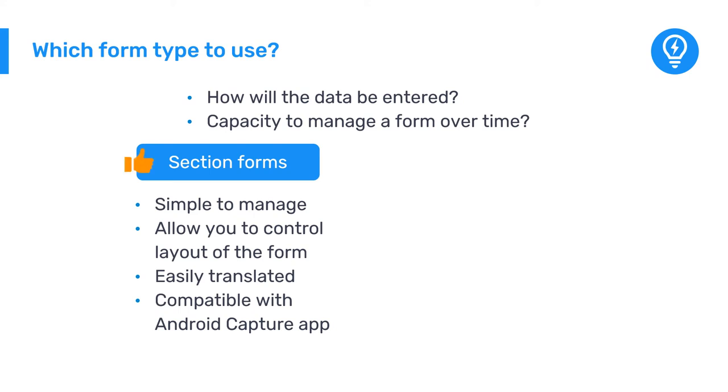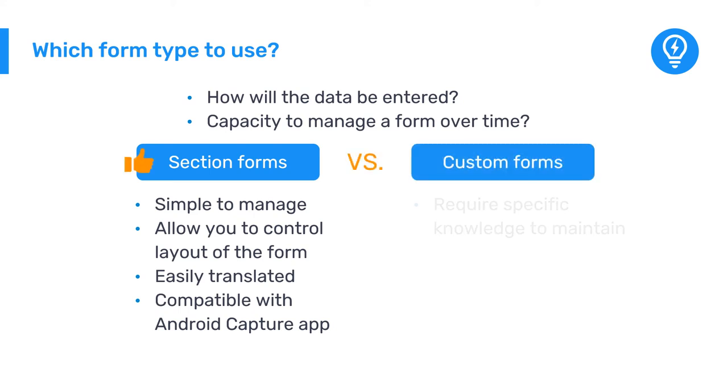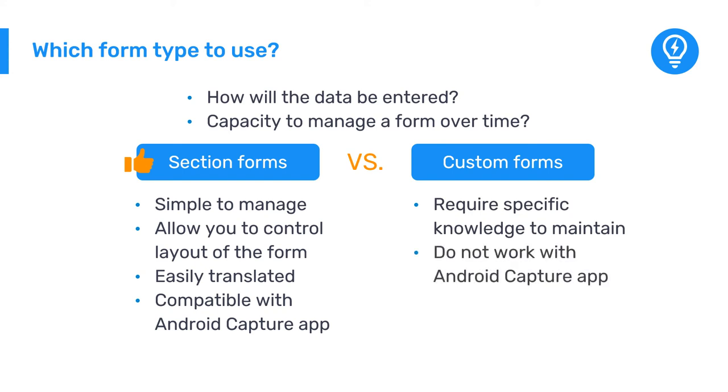Custom forms require specific knowledge to maintain, modify, and translate, and will not work with the DHIS 2 Android Capture app. They should be used only when required.